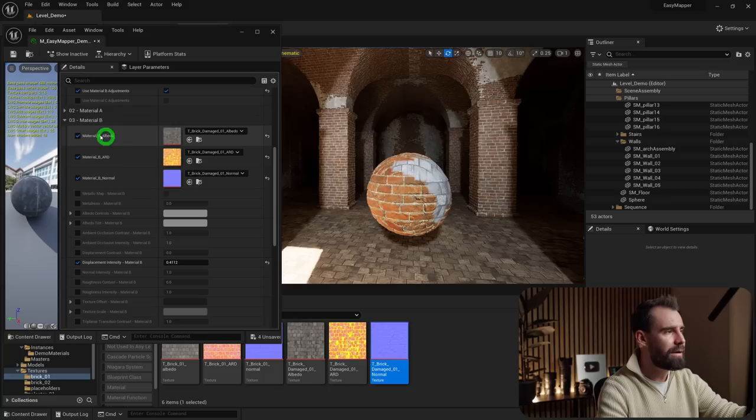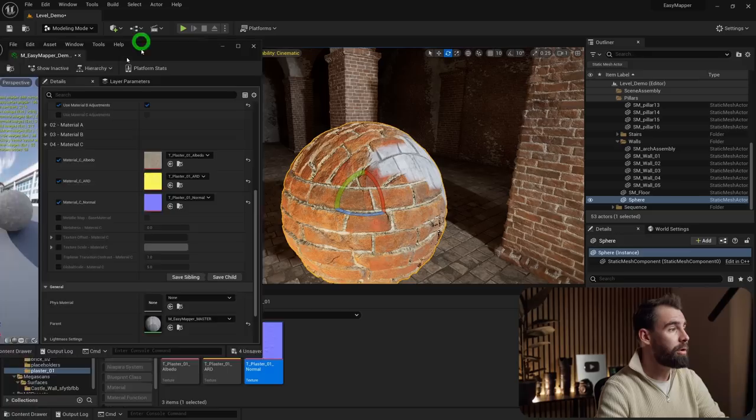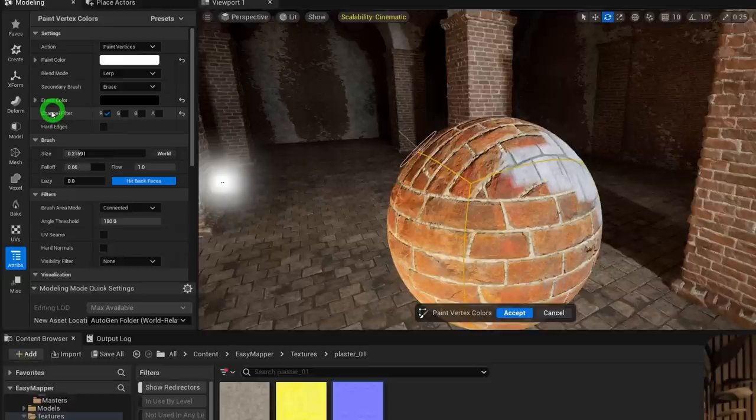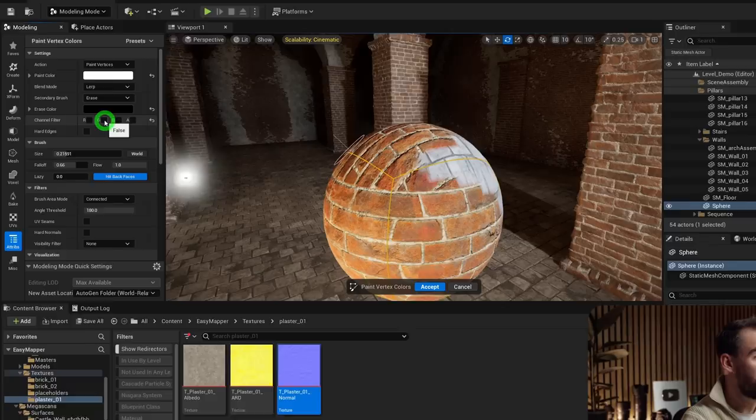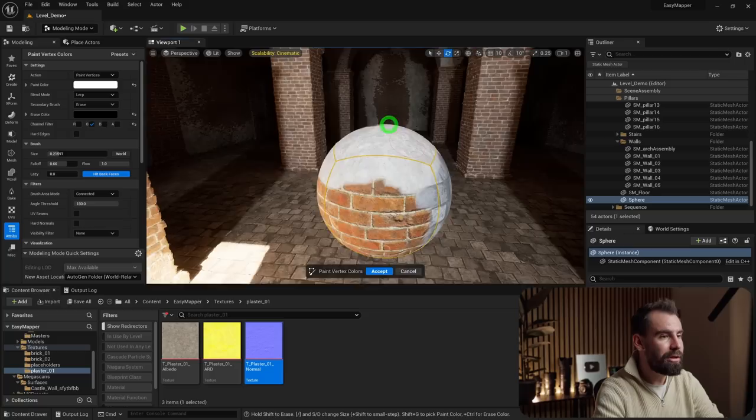To paint Material C, add a plaster texture in the Material C slot, go back to the Modeling Tools with your sphere selected, hit Paint Vertex Colors, and switch the channel filter to G (Green) — that's what paints Material C. You'll see the plaster painting onto the sphere, and notice a layering effect: plaster paints over gray brick, which paints over orange bricks.